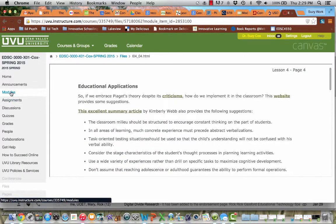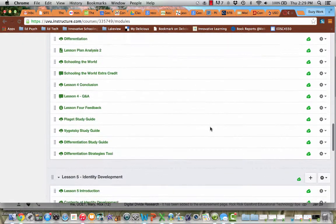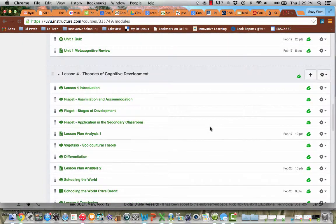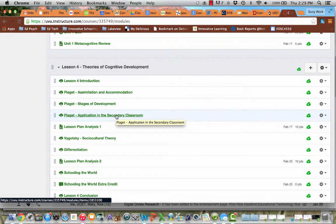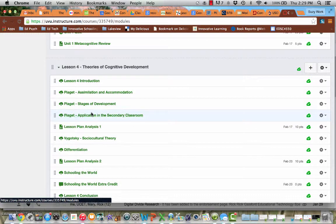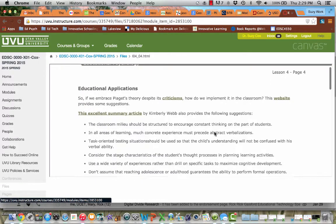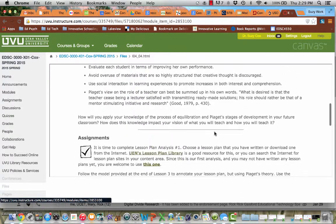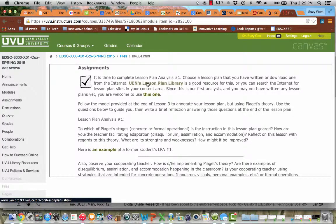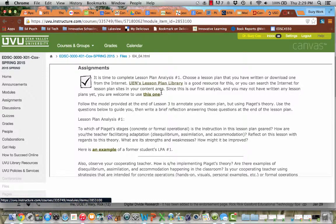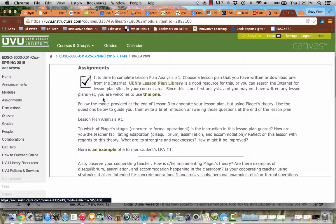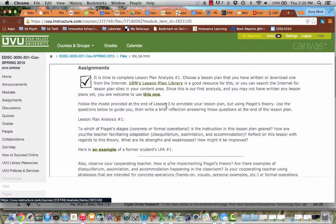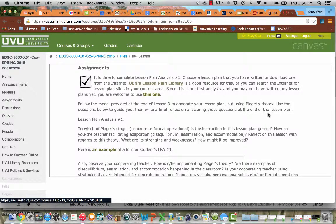If you skip back a page, it actually says in there, take a look at the instructions in lesson four. I'm in lesson four, Application in the Secondary Classroom. So I always explain assignments on the page before the submission because if you're going through the modules, I want to give you good detailed explanations. So if you come down here, there's a link to the lesson plan library, and there's a sample lesson plan right there that you're welcome to use for these analyses. You can use this one if you need it, but you don't have to. Now it says, follow the model provided at the end of lesson three to annotate your lesson plan, but using Piaget's theory, you've got to use terms like concrete operations and disequilibrium and assimilation and all that good stuff.